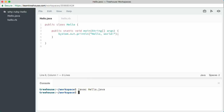Now we can actually run the program by running another command named just java. We need to give the java command the name of a java class to run, so we look here at the source code and see that the class is named hello. That's what we'll type here in the console: java hello. The program runs, and we see the text hello world printed here in the console.